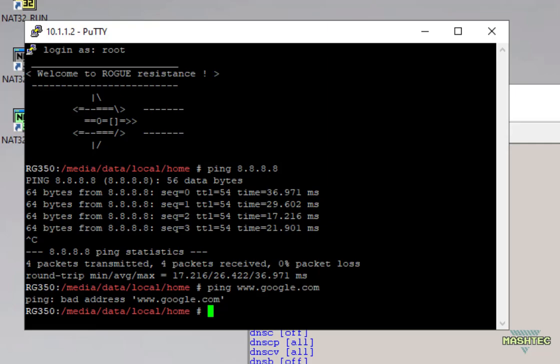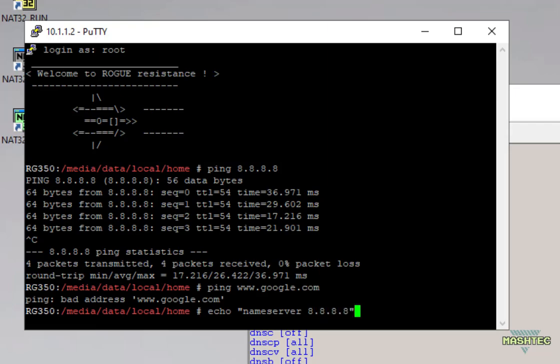And to solve this little problem we just have to enter: echo "nameserver 8.8.8.8" > /etc/resolv.conf - and this adds Google as our name server so we use the Google server to resolve the URLs for us.